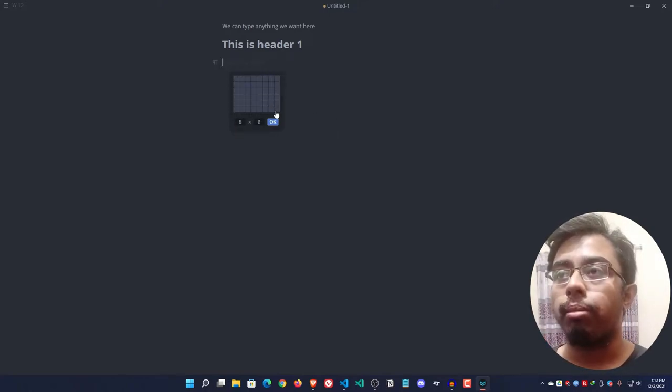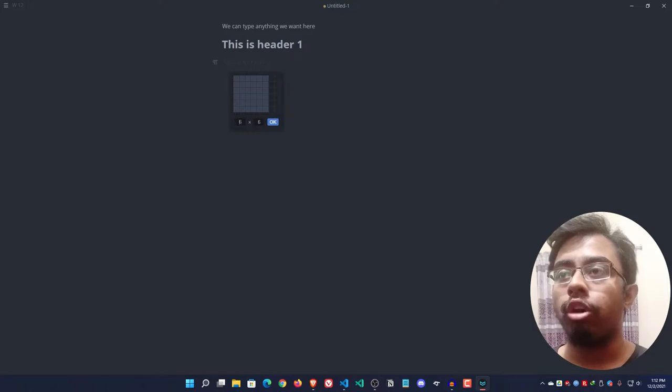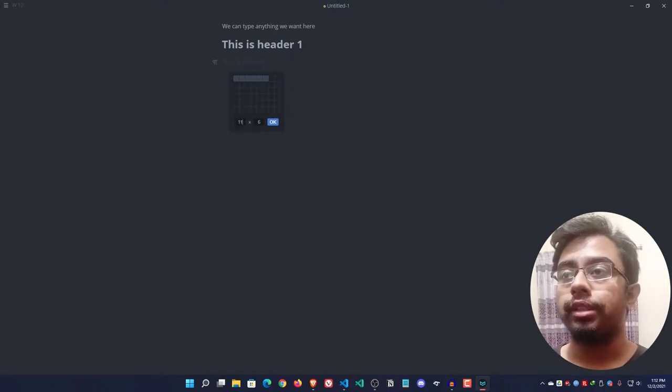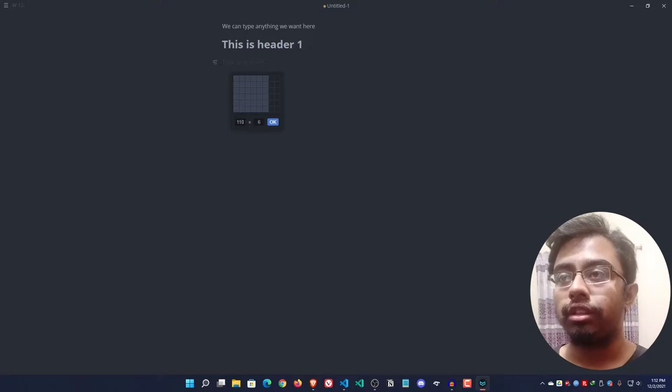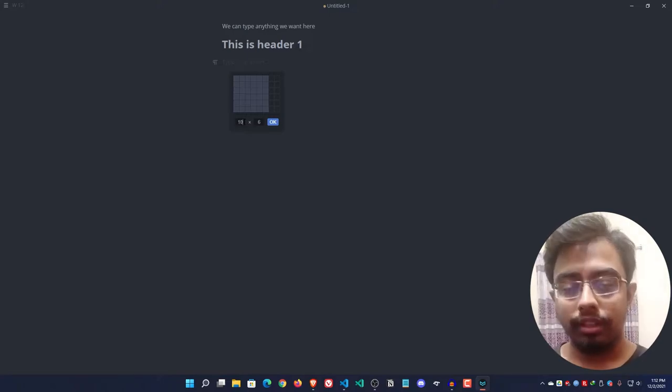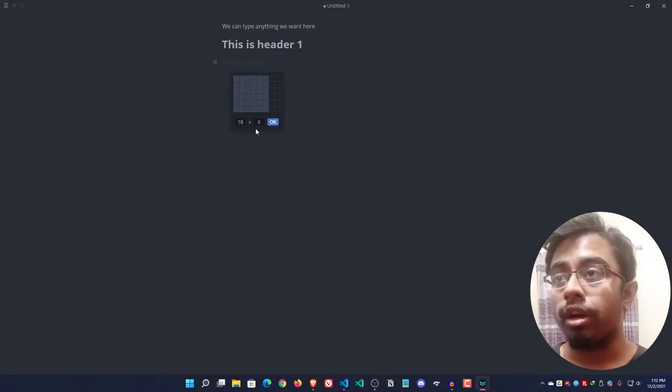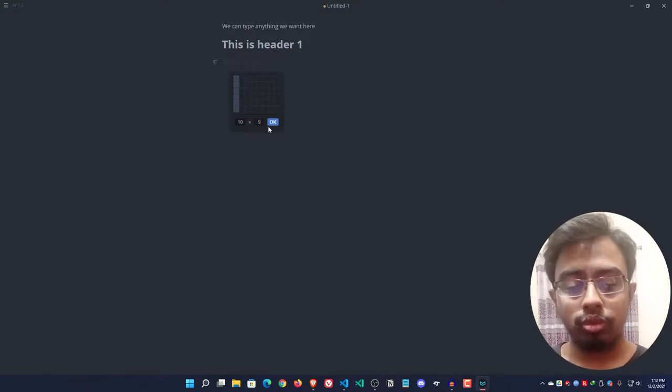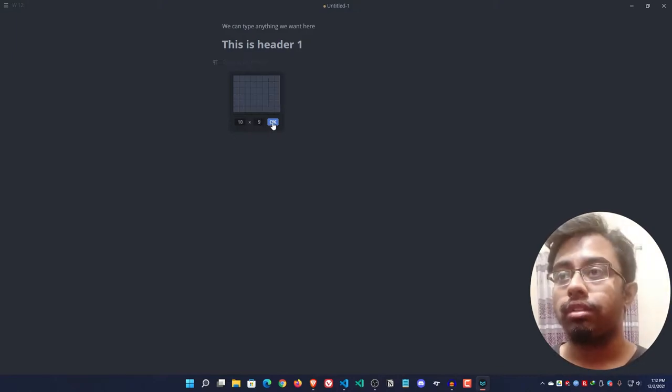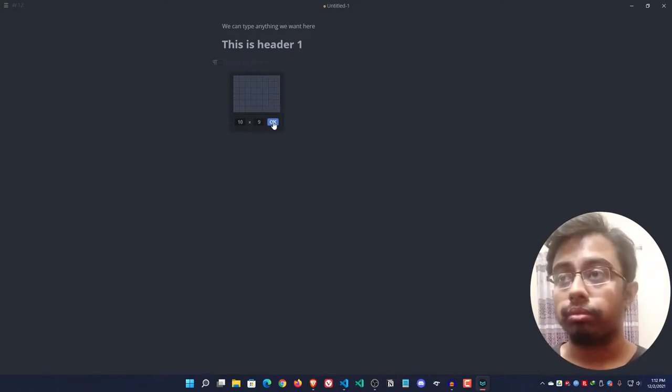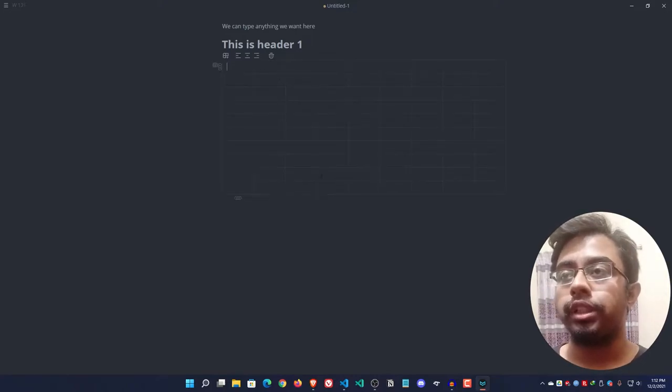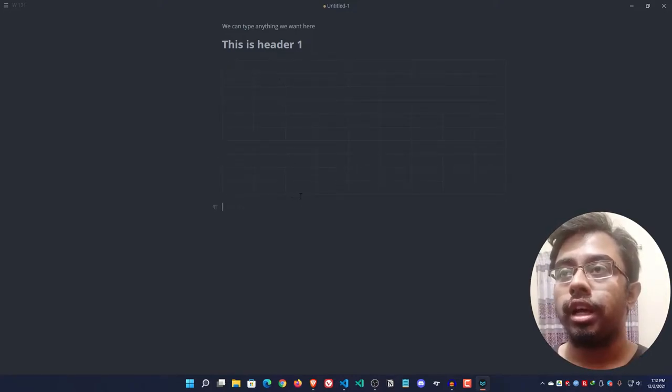I can select how many rows and how many columns I want. If you're not satisfied with it, you can simply change here also, such as I want 10 by 9.